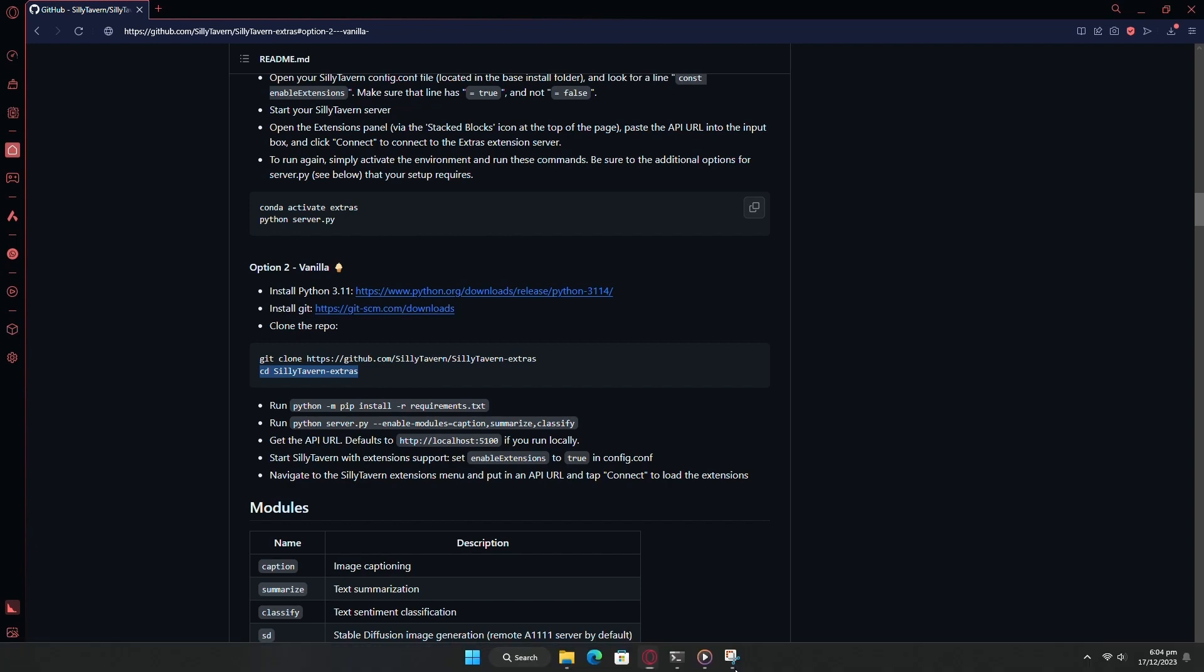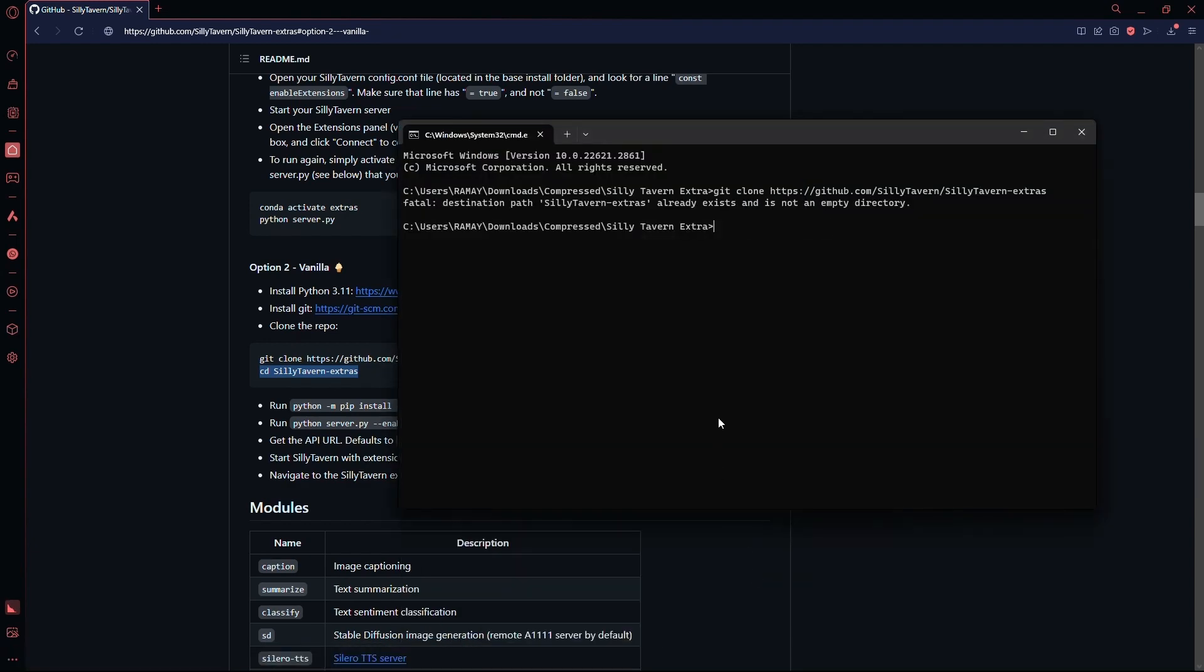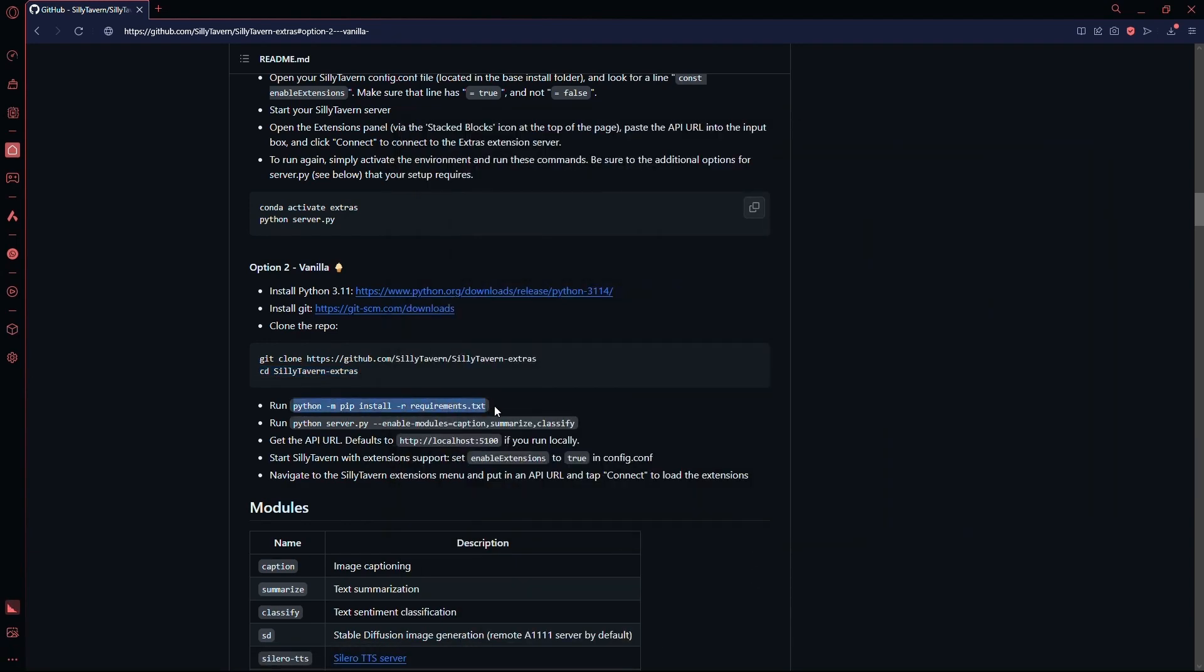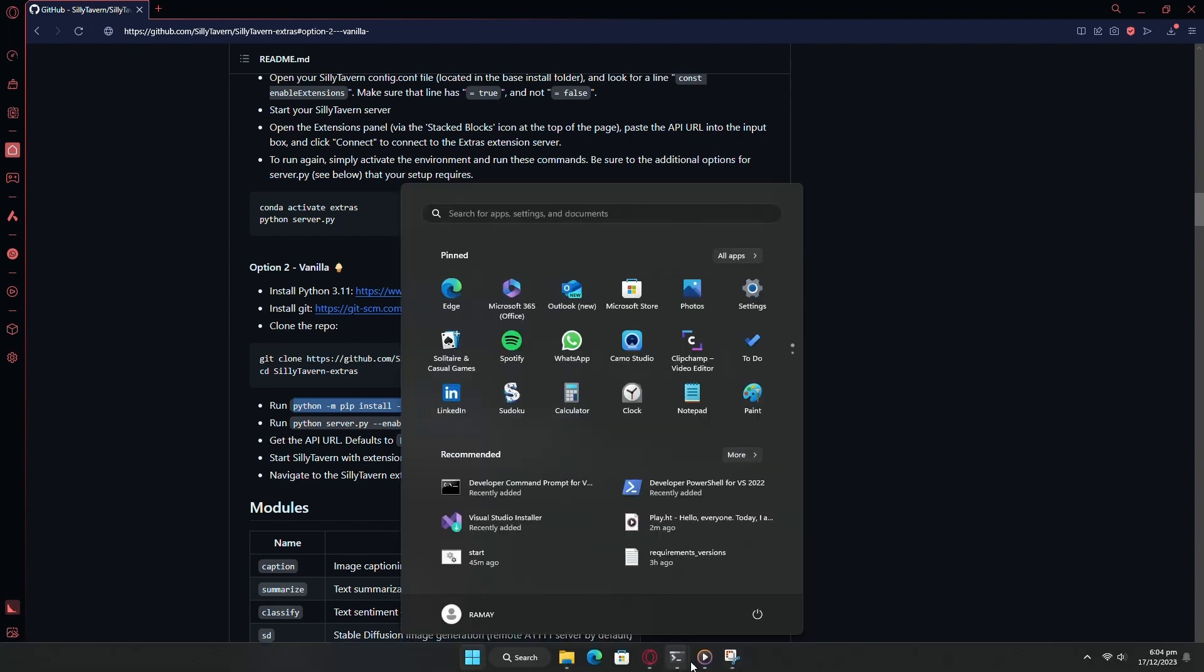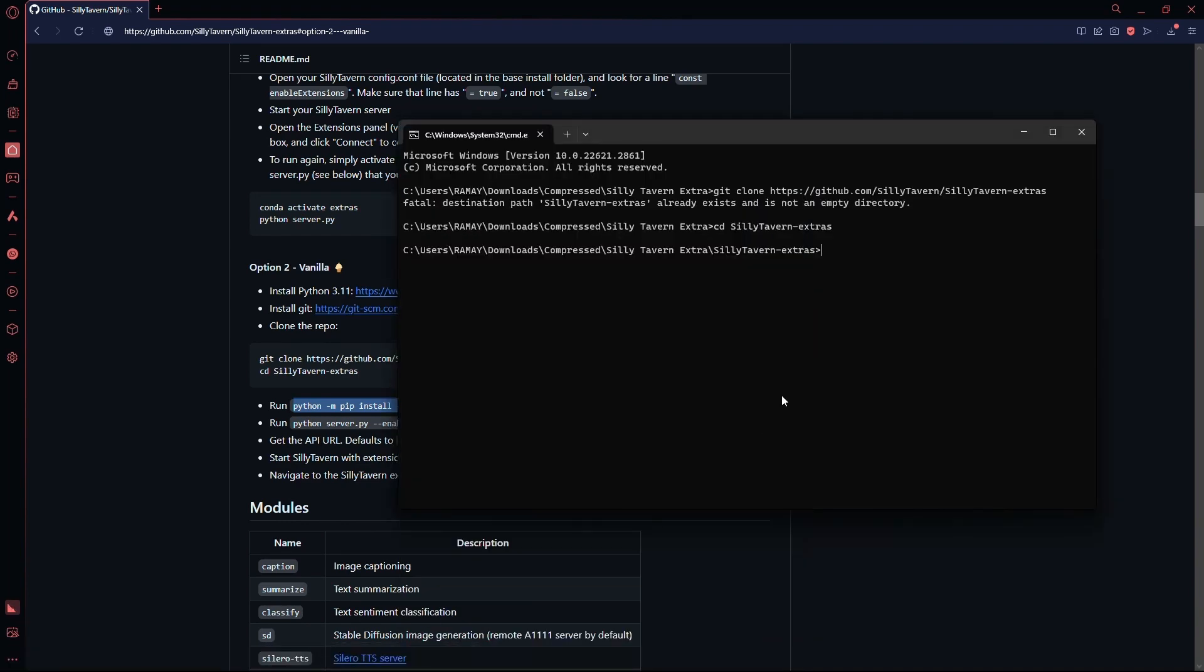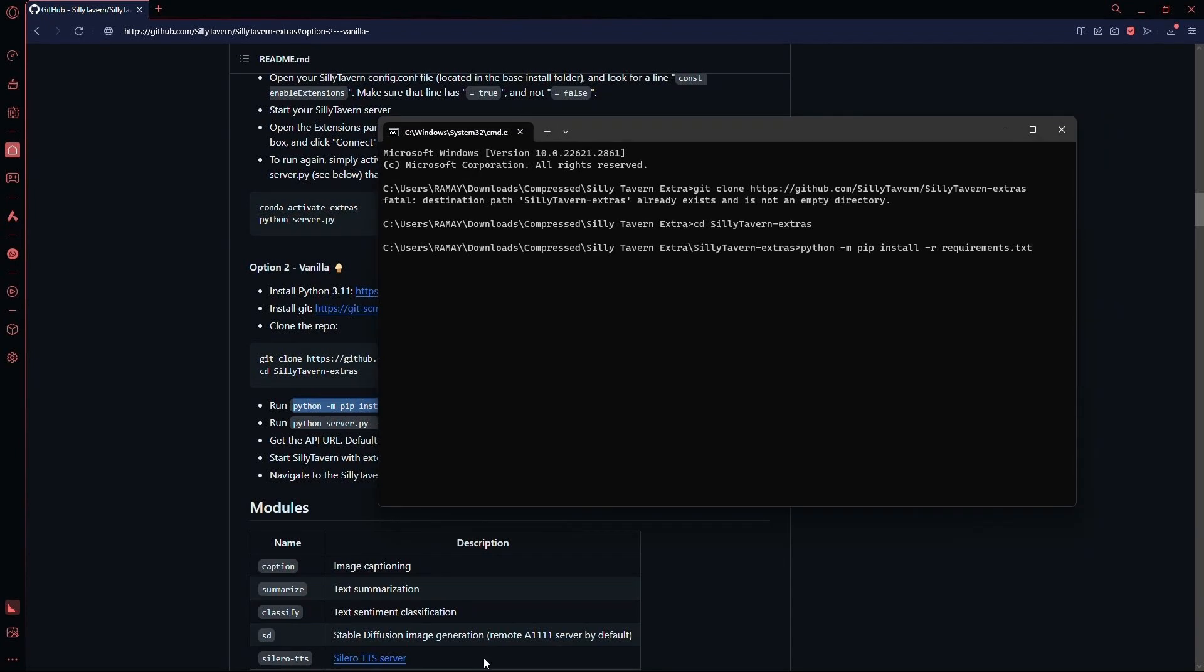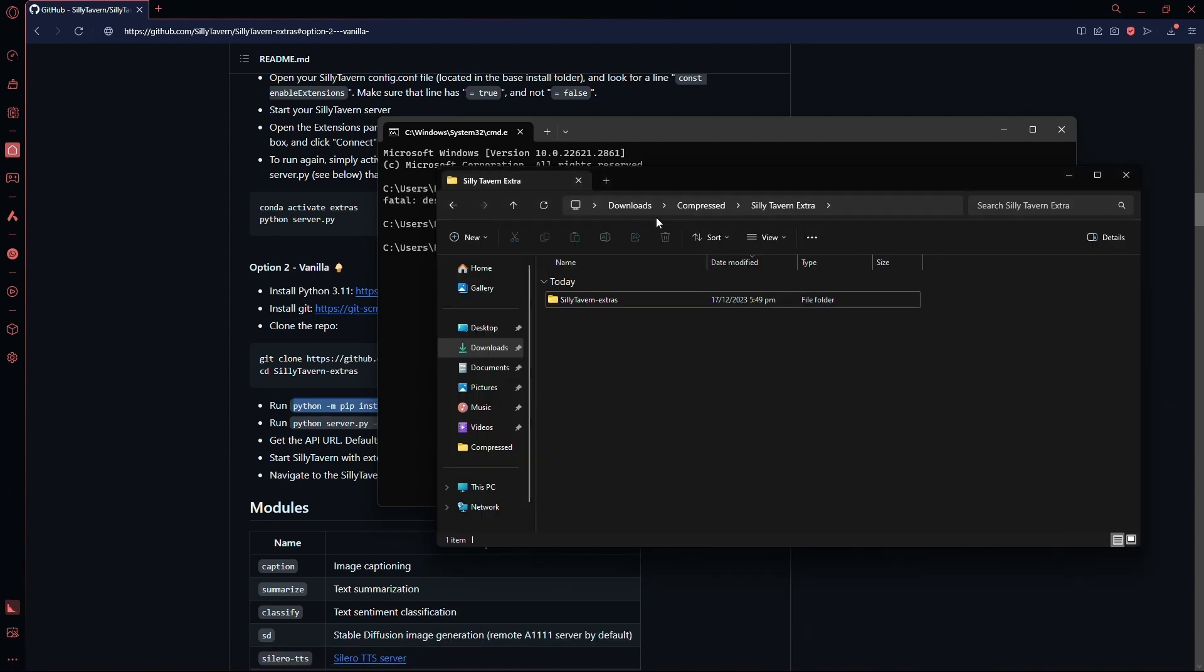Once that is done, copy the second command and enter it into CMD. Now, once again, go back to the GitHub page and copy the third command. This will automatically install all the things that you need to run Silly Tavern Extras. This is going to take a long time, so do not worry.